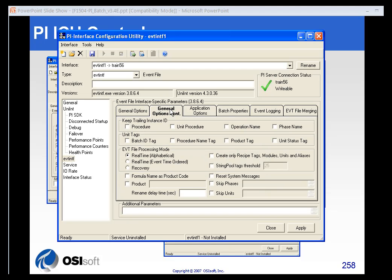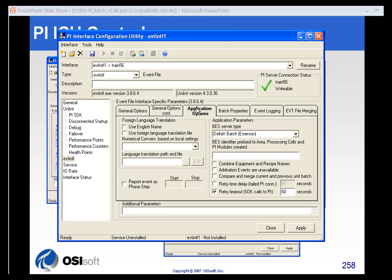Some of the general options are pretty straightforward. You can set up whether to create unit tags and things of that nature. And then here under application options is where a very important option is set up.